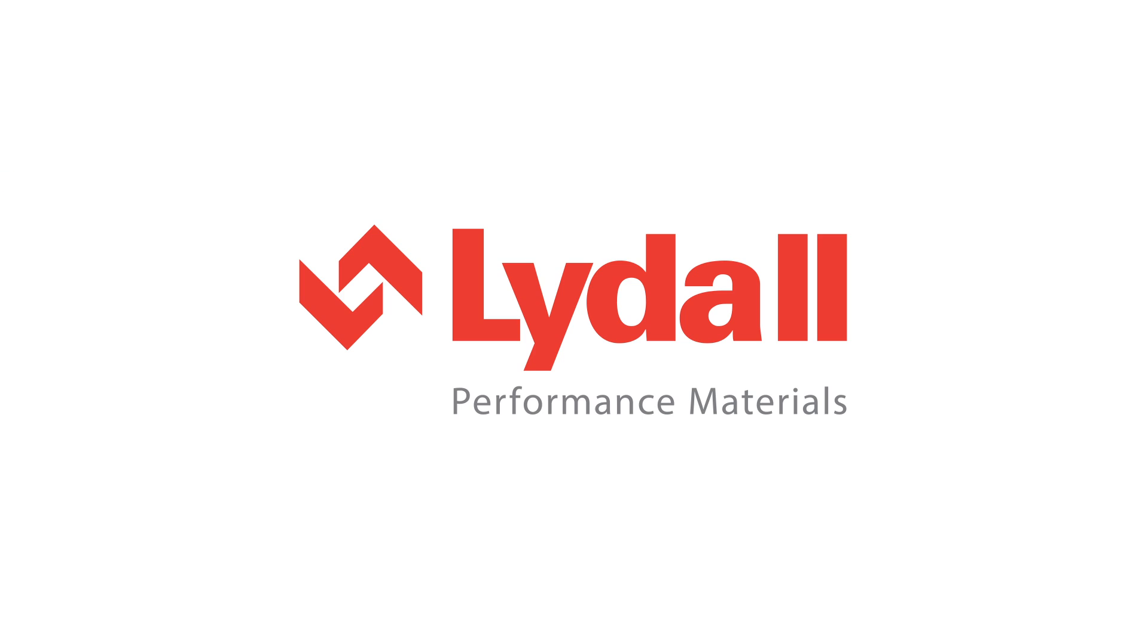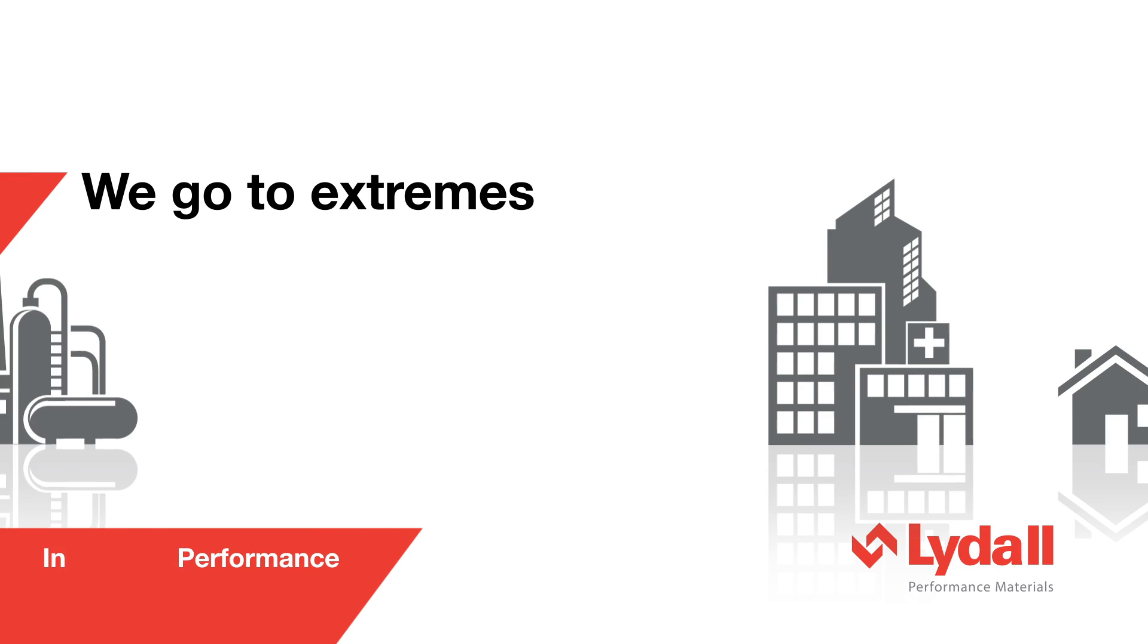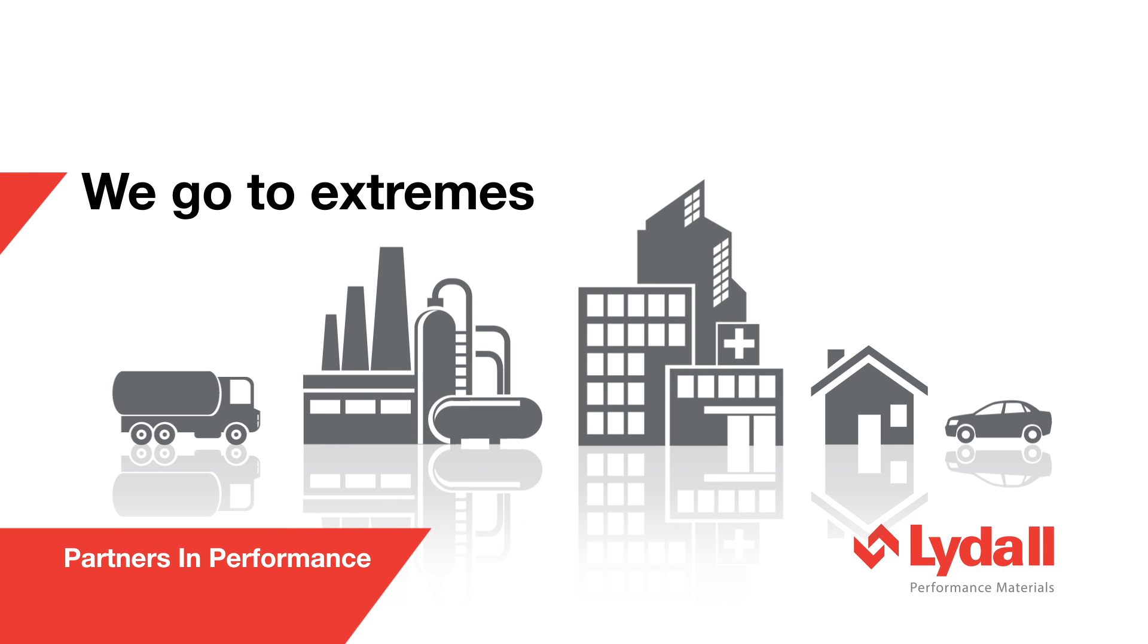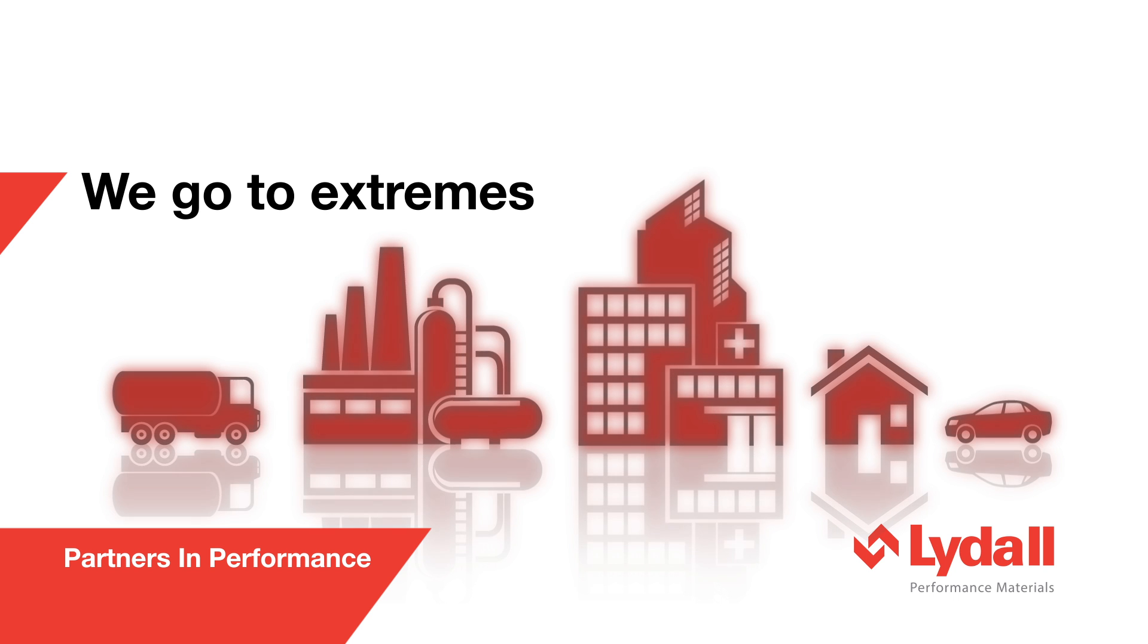Lydol. We go to extremes to supply specialty insulation materials for protection at any temperature.